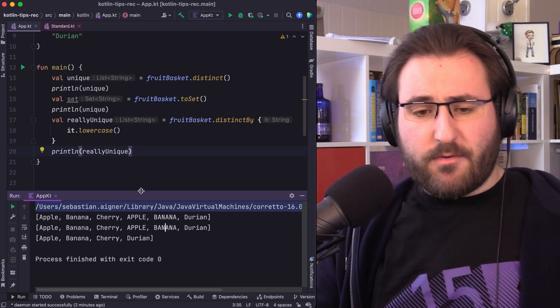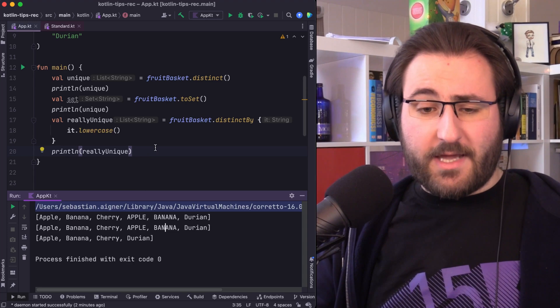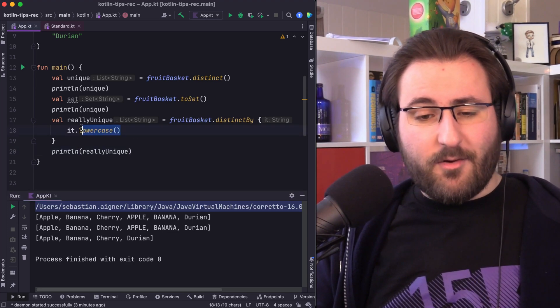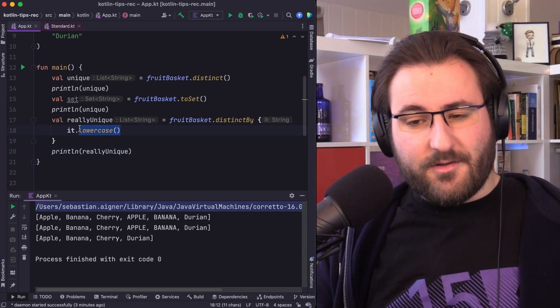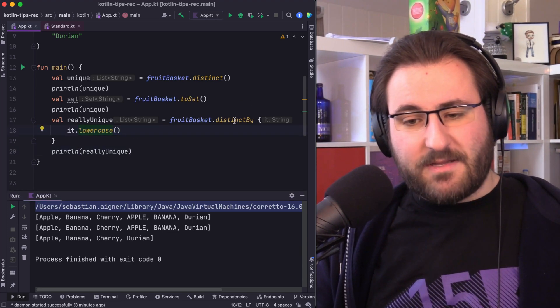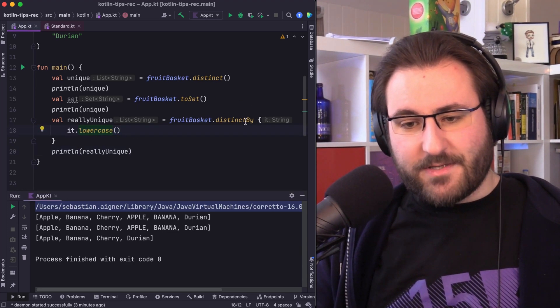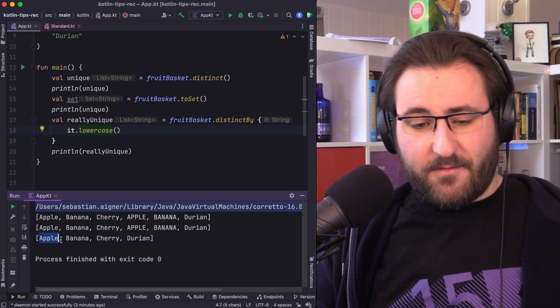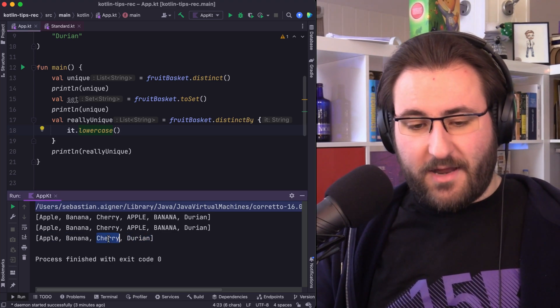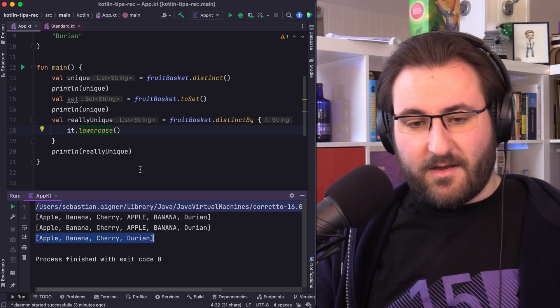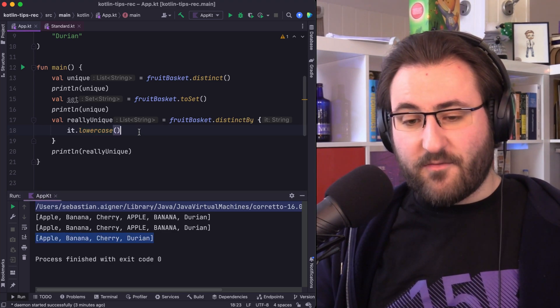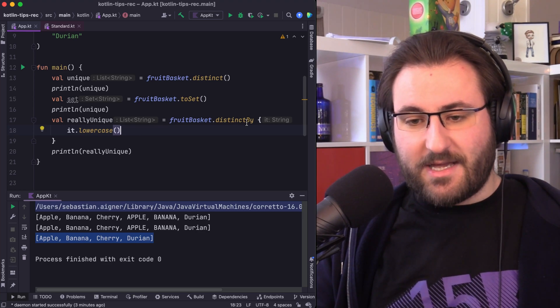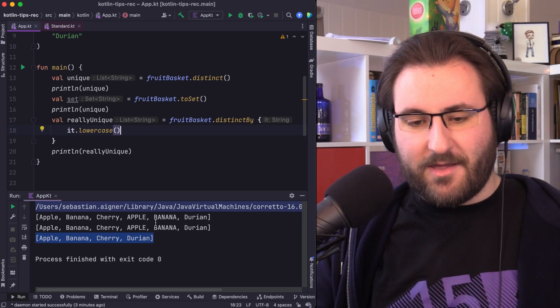One thing that's probably still worth pointing out here is that this lowercase call only happens for the comparison. Note how the values that we have in the output haven't been modified. This isn't a transform, it's just for the comparison that distinctBy uses.